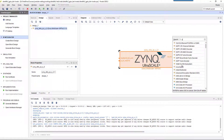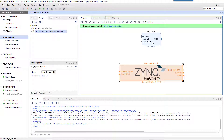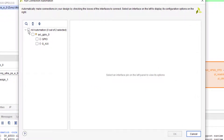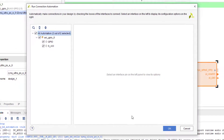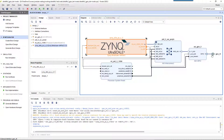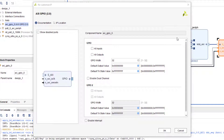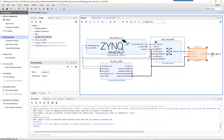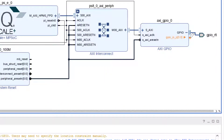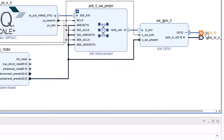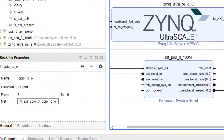Then add an AXI GPIO IP to the design. Run connection automation, then select the 'all automations' option and press OK. Double-click on the GPIO IP and customize it as shown — all four pins should be output as we are going to connect them to LEDs. Expand the GPIO pin and make the output pins external. Then delete the GPIO_RTL and rename the port by removing the underscore zero.